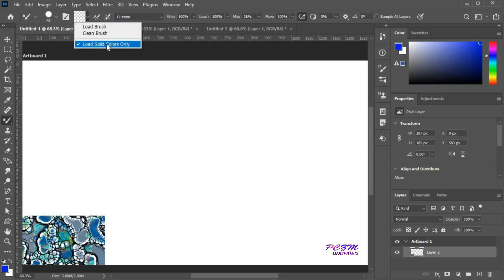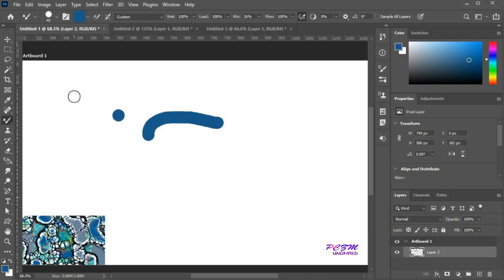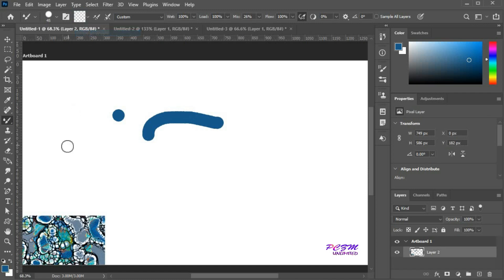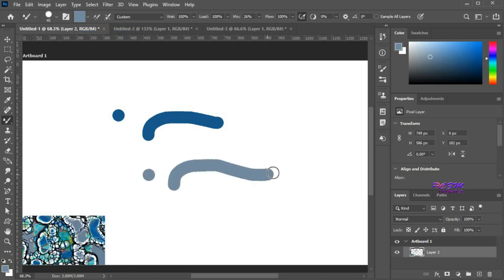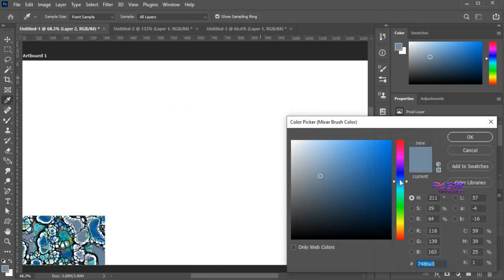With the 'Load Solid Colors Only' option checked, hit the Alt button plus click the left mouse button on any image. The brush will load the solid color from the image. You can try another solid color from the image, or load any solid color from an image with the color picker.